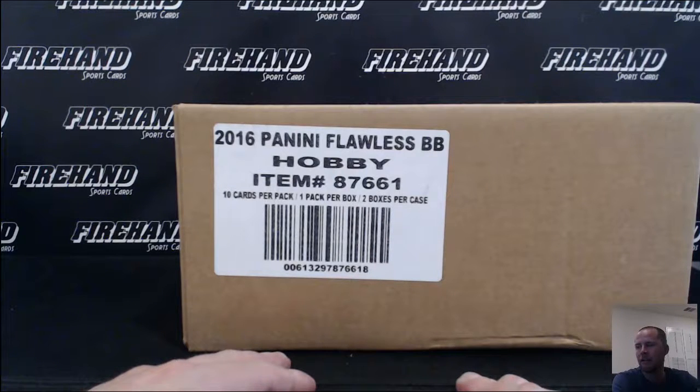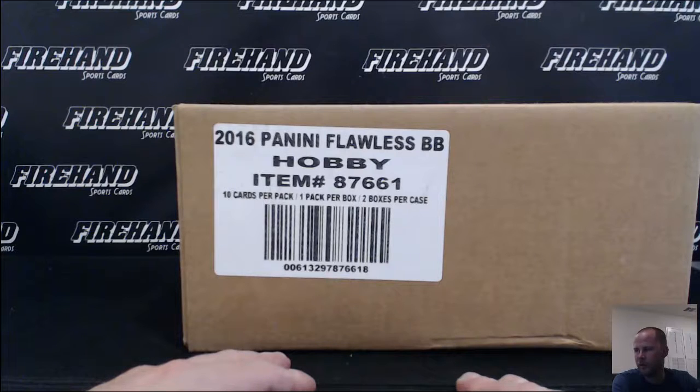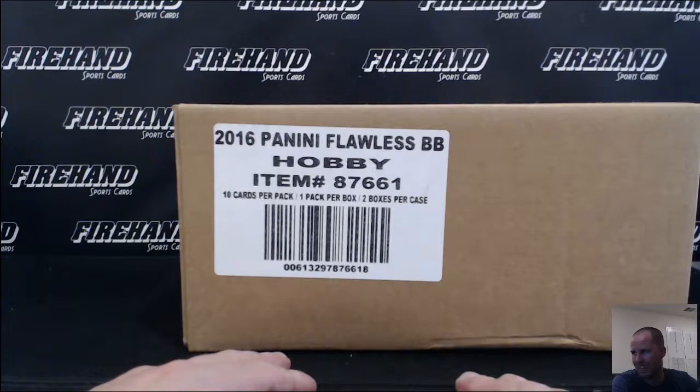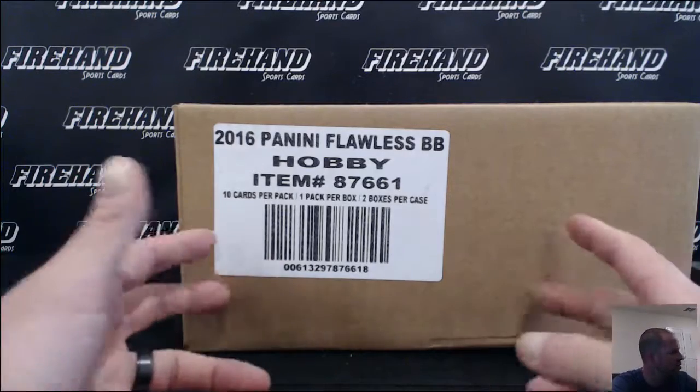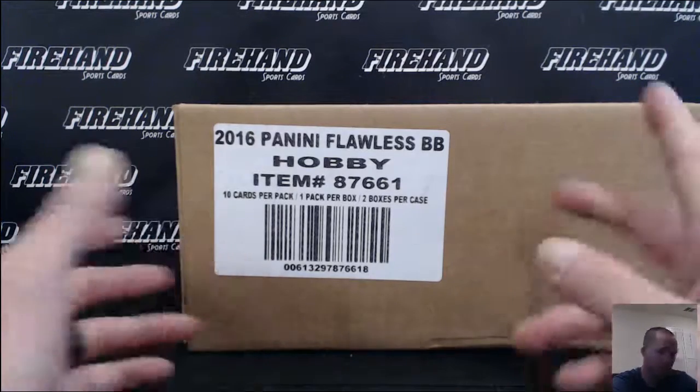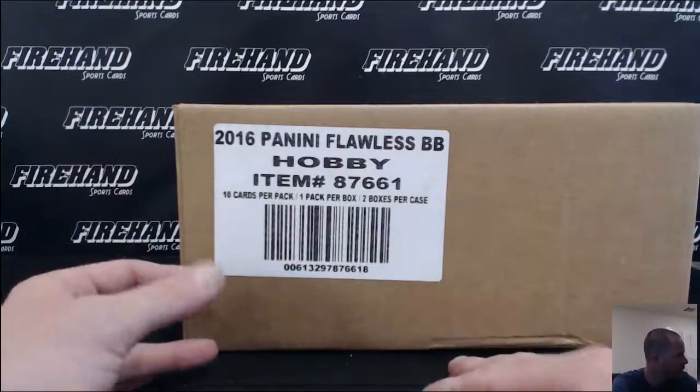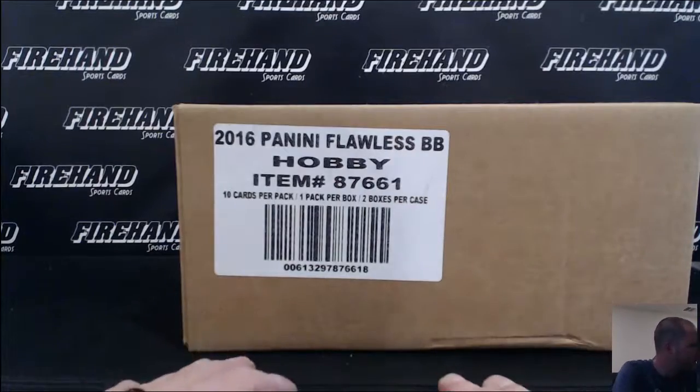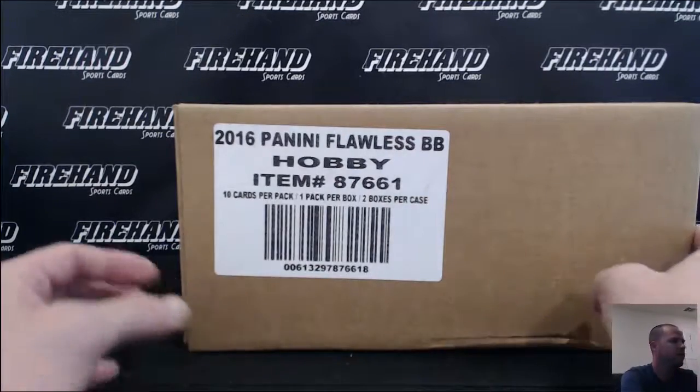Along with this break, we are randomizing two spots in a full two-case break, random teams, $119 value. So two people that joined this break, could be one person that gets both, but two spots from this break get to be in a full case.